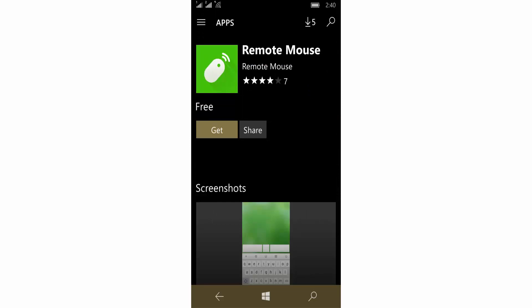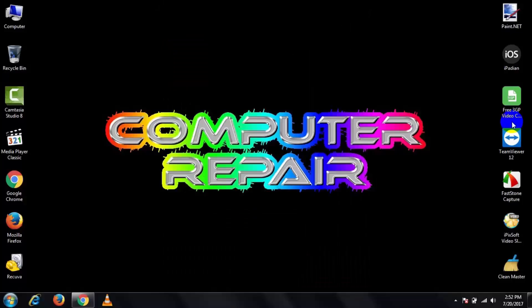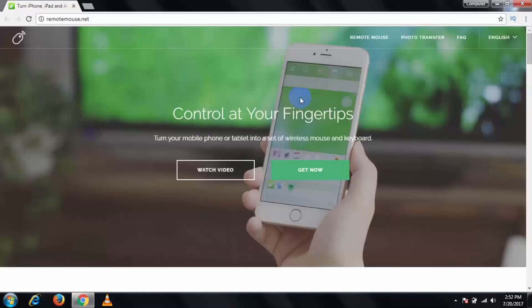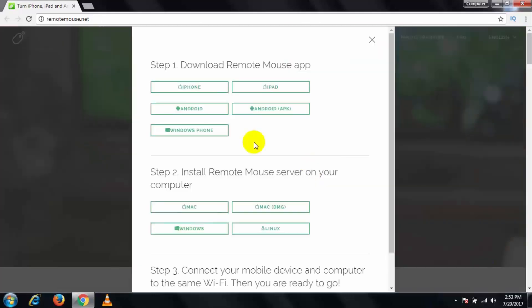Then open your browser and open this link. I will put this link in my description below. After opening this link, click on Get Now, then select the operating system that you run on your PC. In this case, I am using Windows.